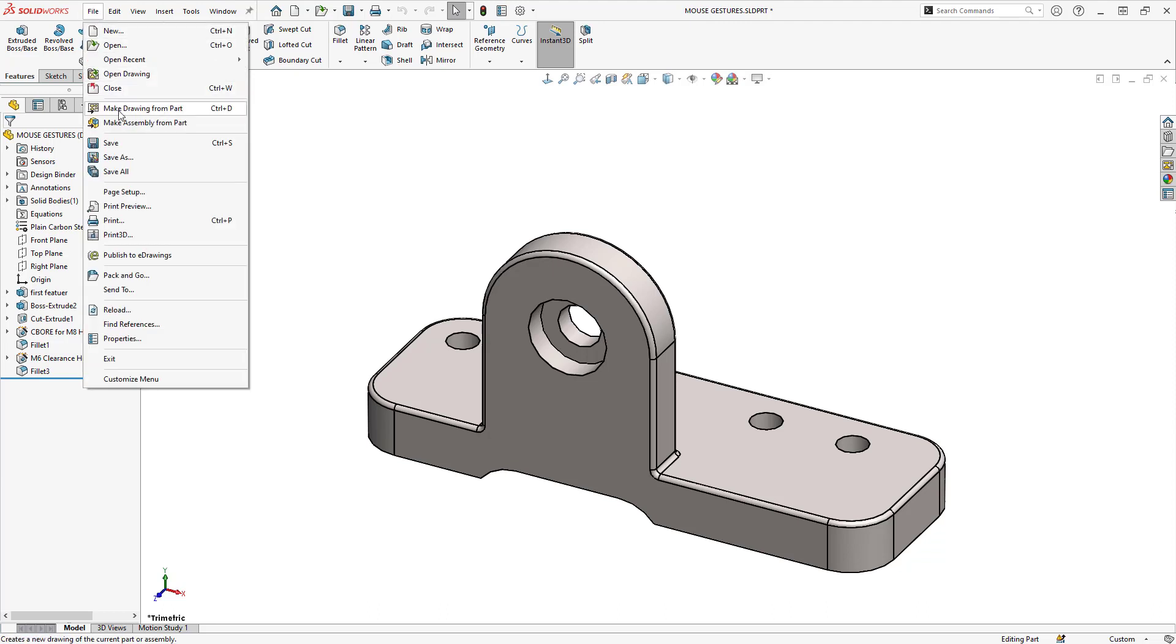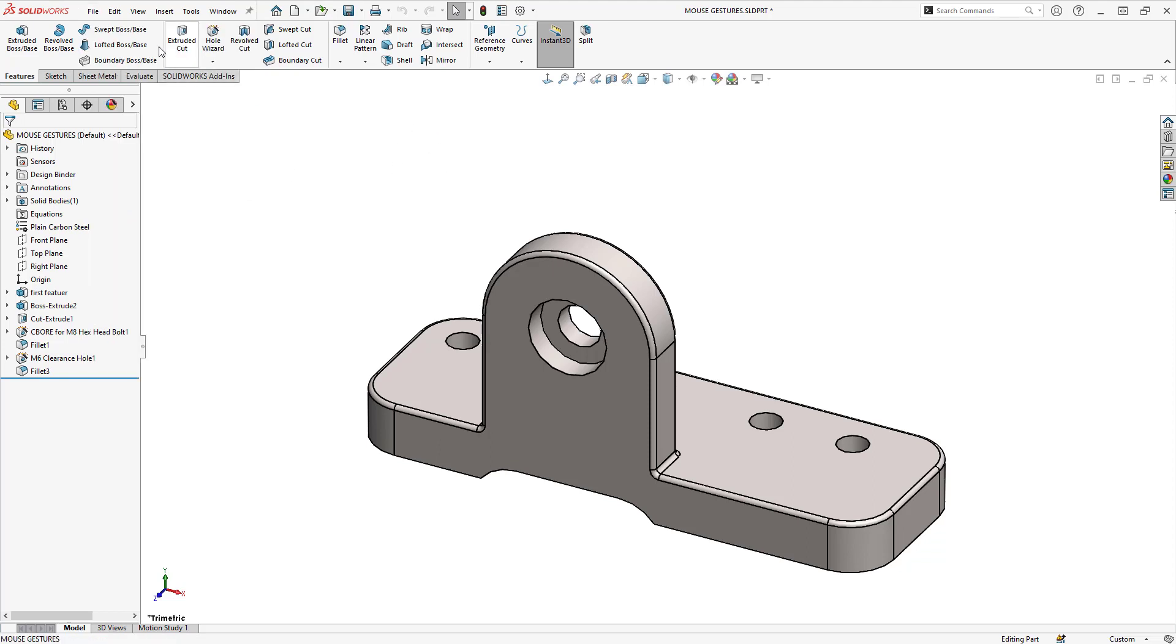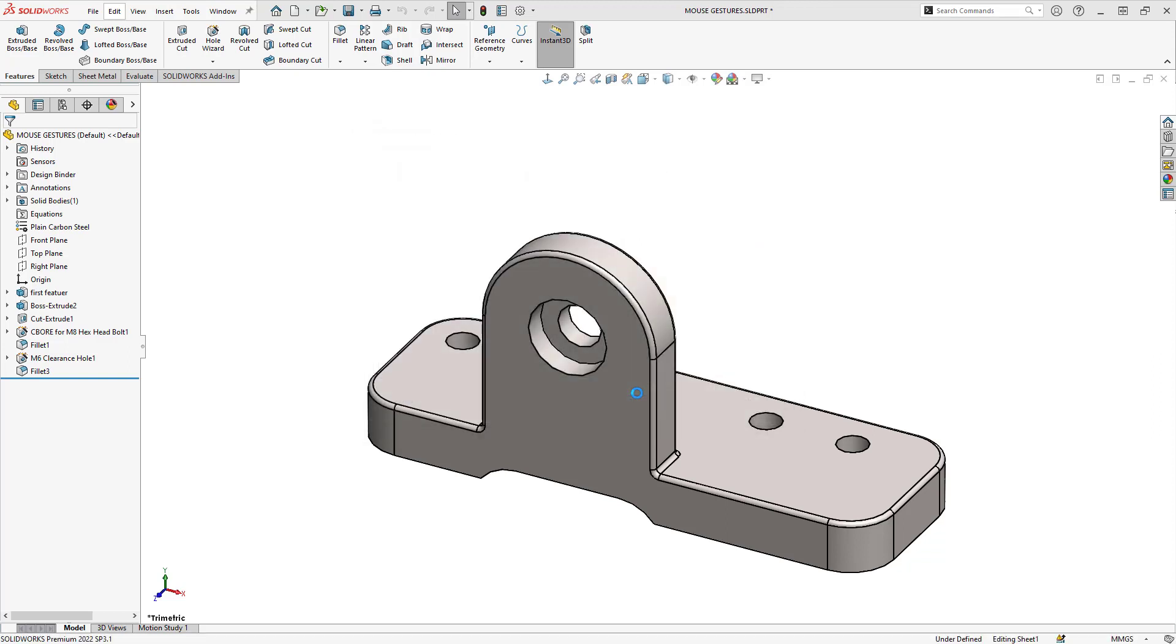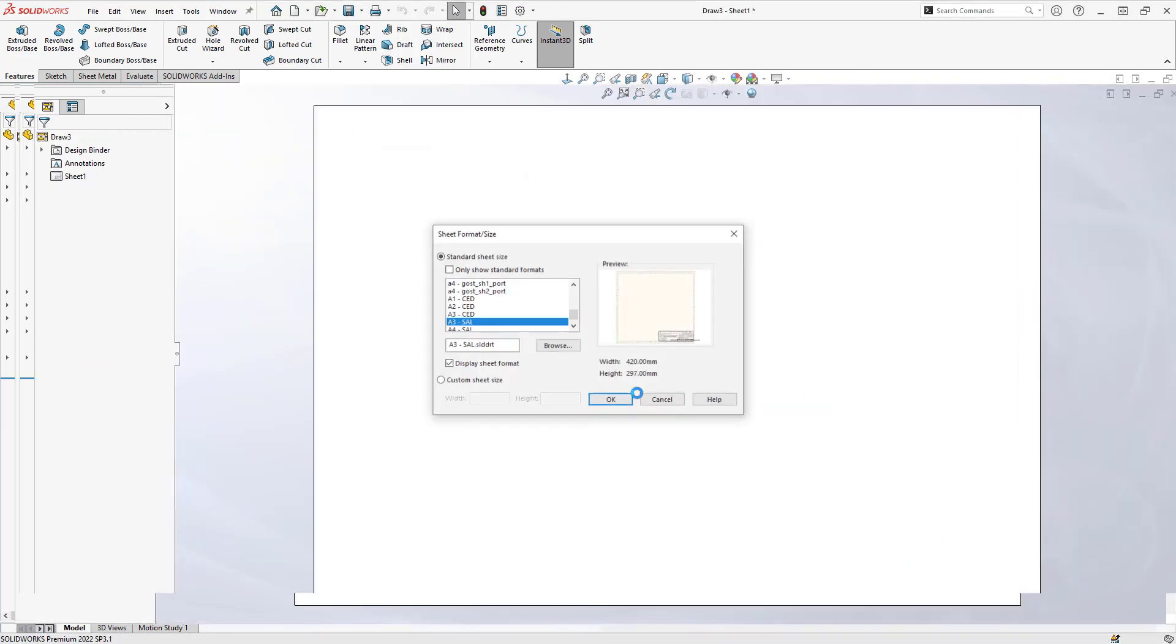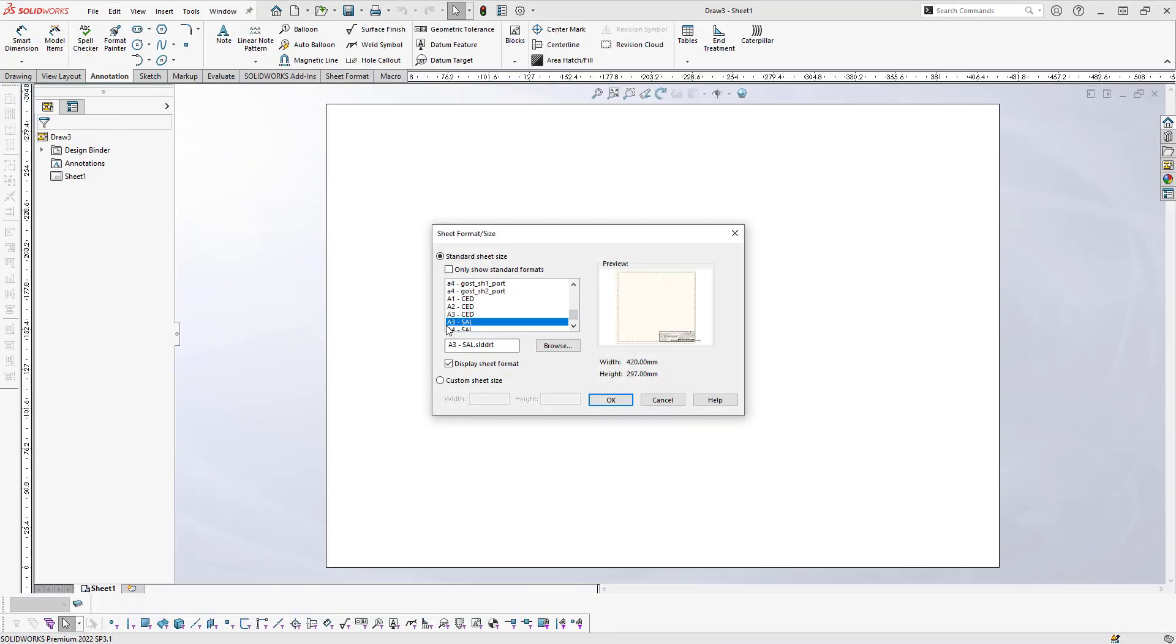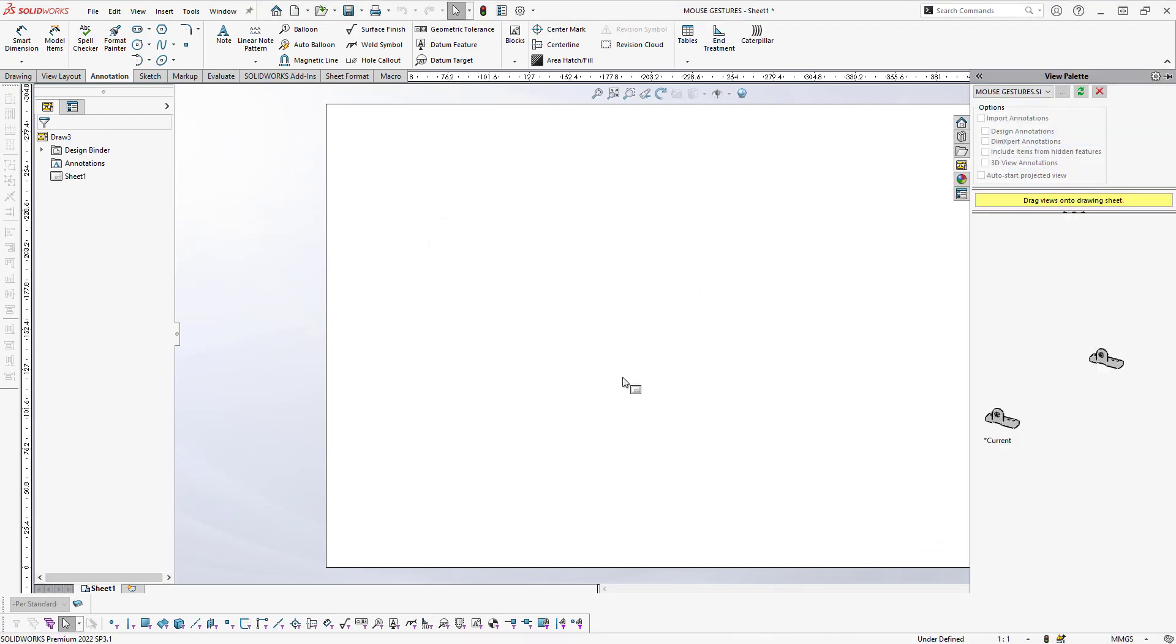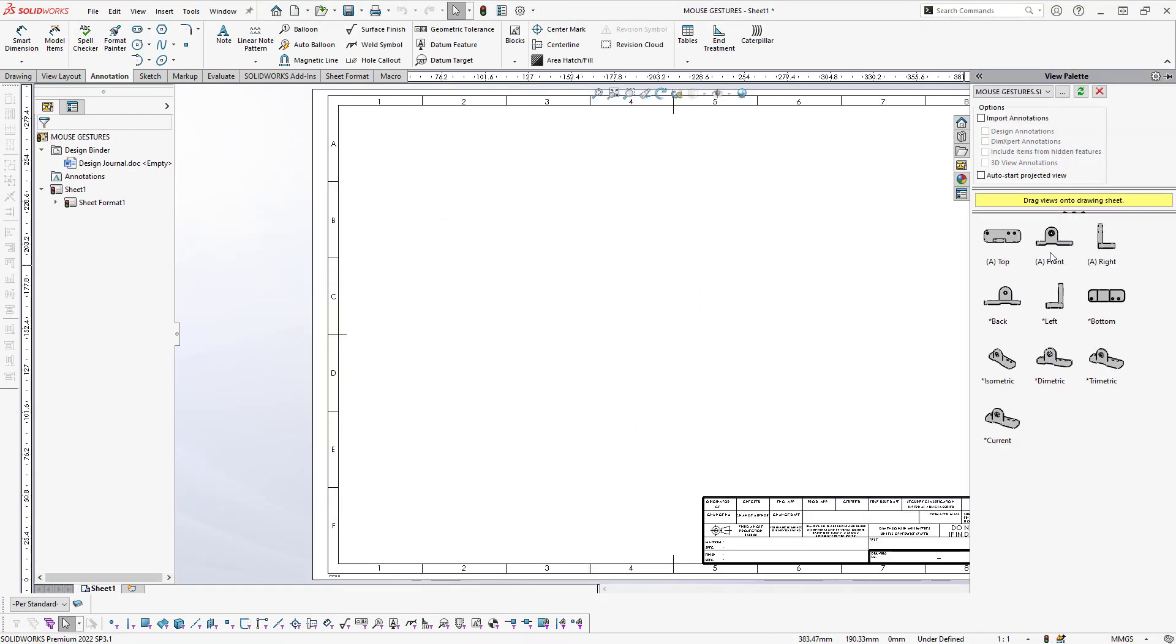Typically when I want to create a drawing, I'll go to File, Make Drawing from Part, but you can see I have created a keyboard shortcut which is Ctrl+D. So instead of coming up here and changing my eye focus, I can just do Ctrl+D on my keyboard, choose what template that I want to use for the drawing, and select my sheet format.